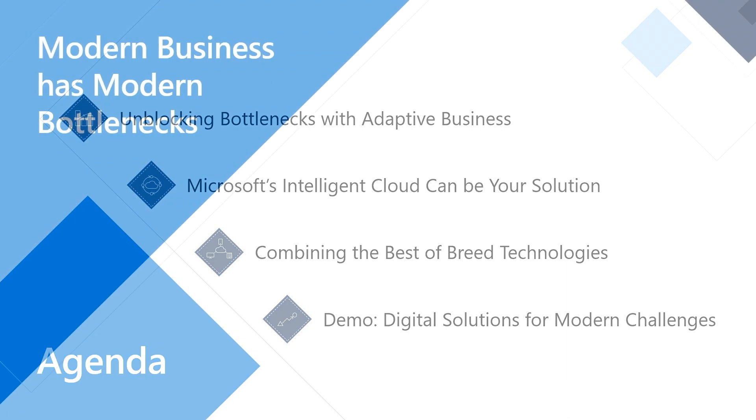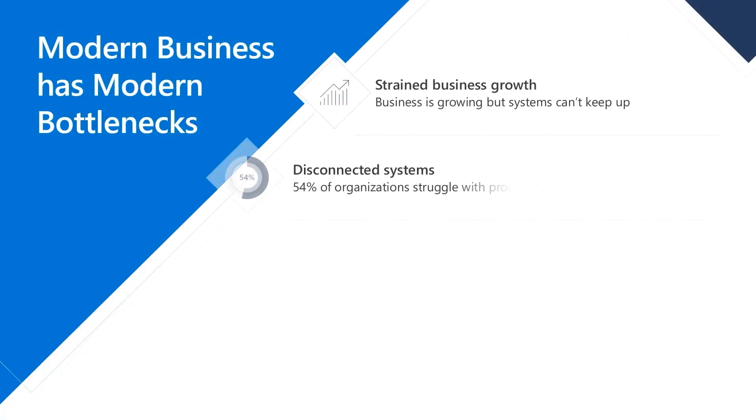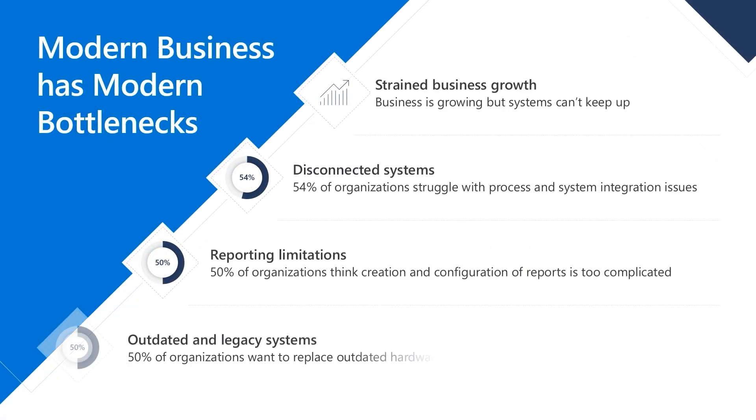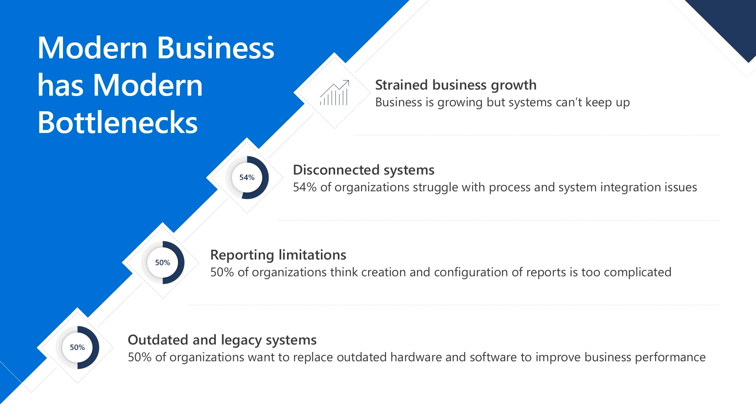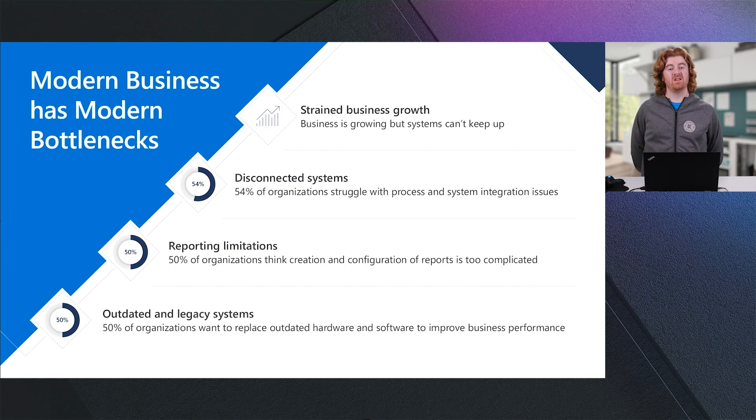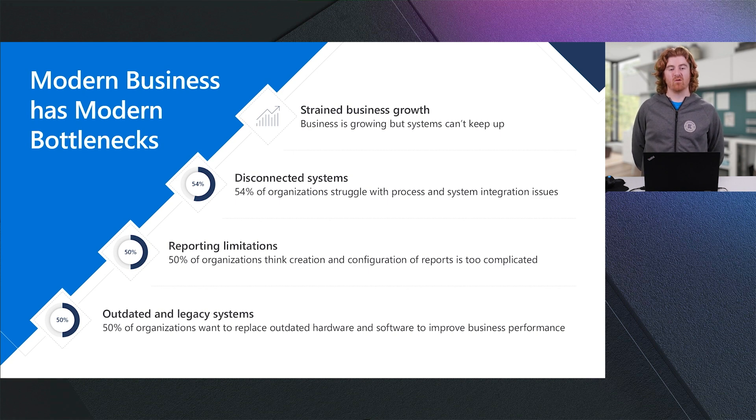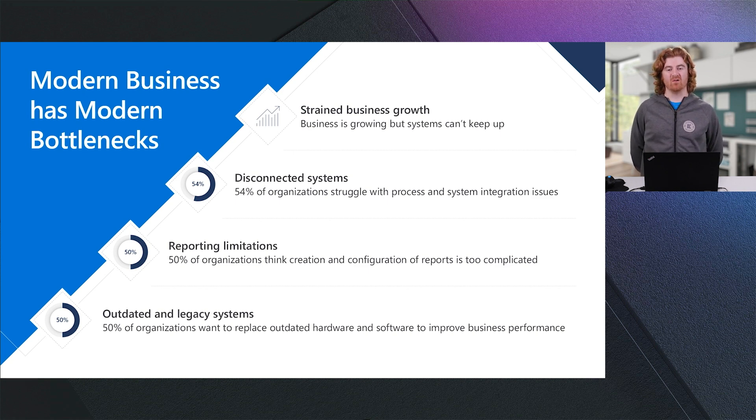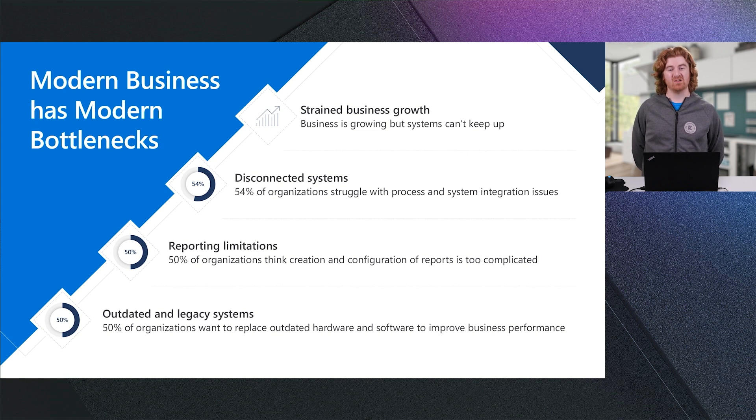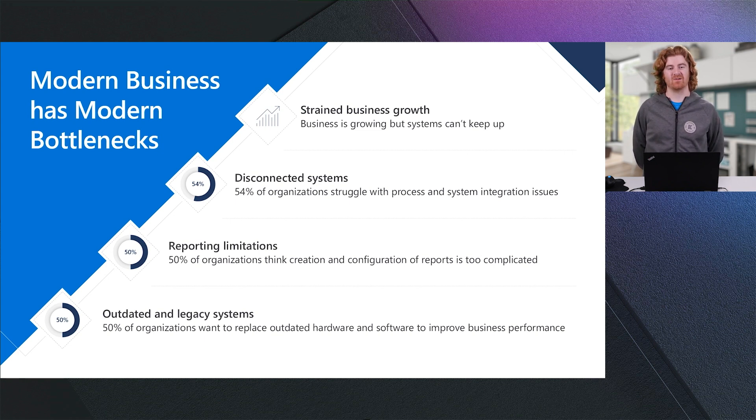If we look at modern business, it has modern bottlenecks. Especially in today's world, we see that businesses are straining to grow. Business continues to grow, especially in light of changing dynamics because of the pandemic. But our systems may not necessarily be able to keep up. We see that we struggle with disconnected systems where 54% of our organizations struggle with process integration issues as well as system integration issues.